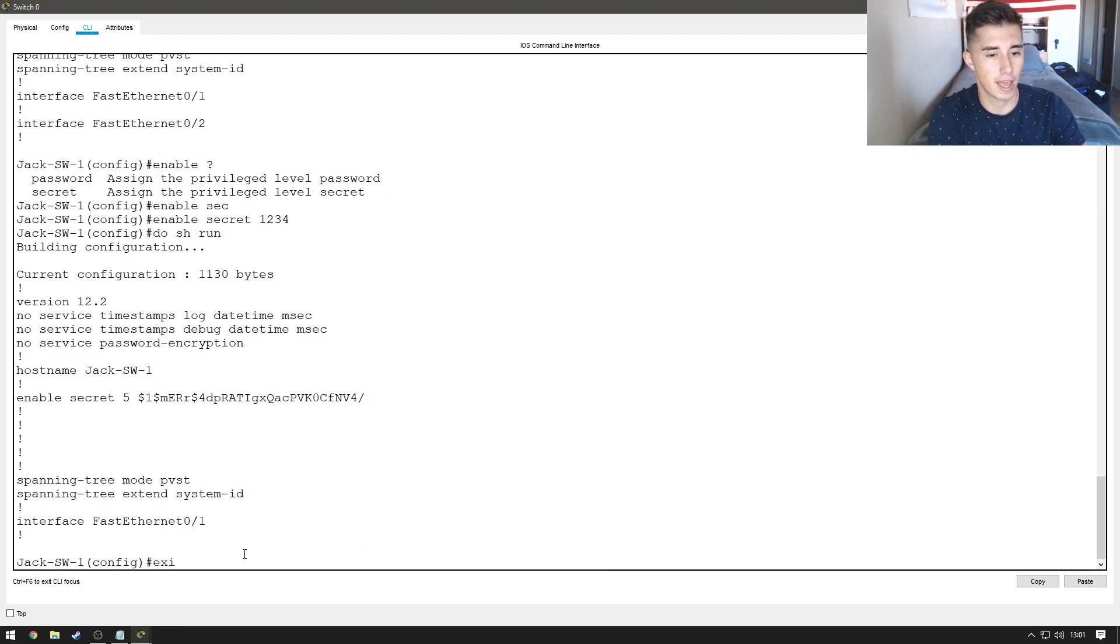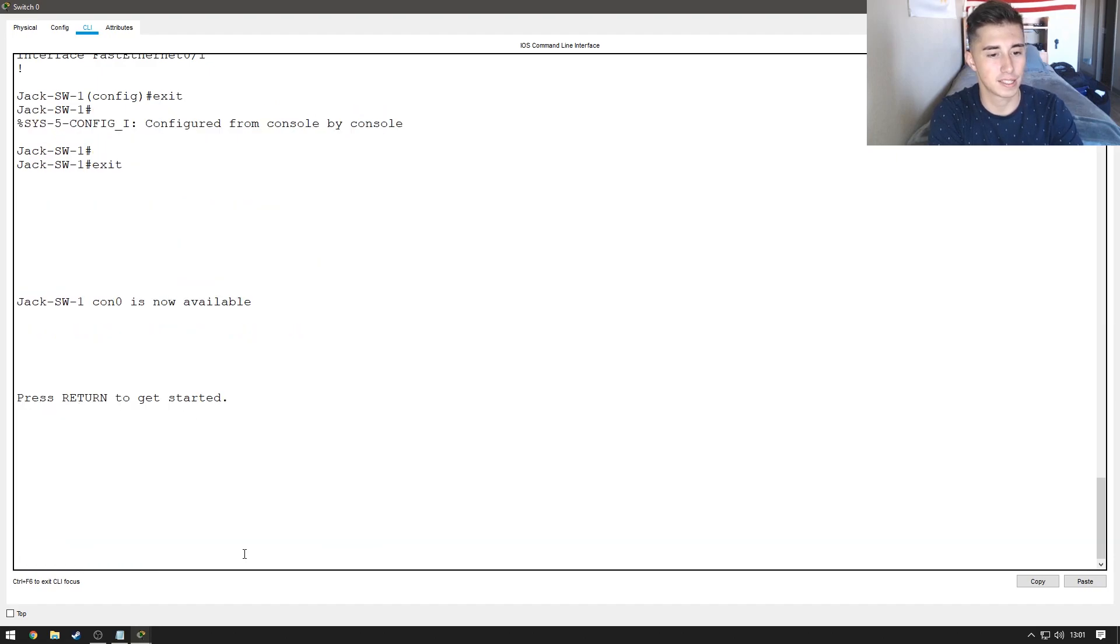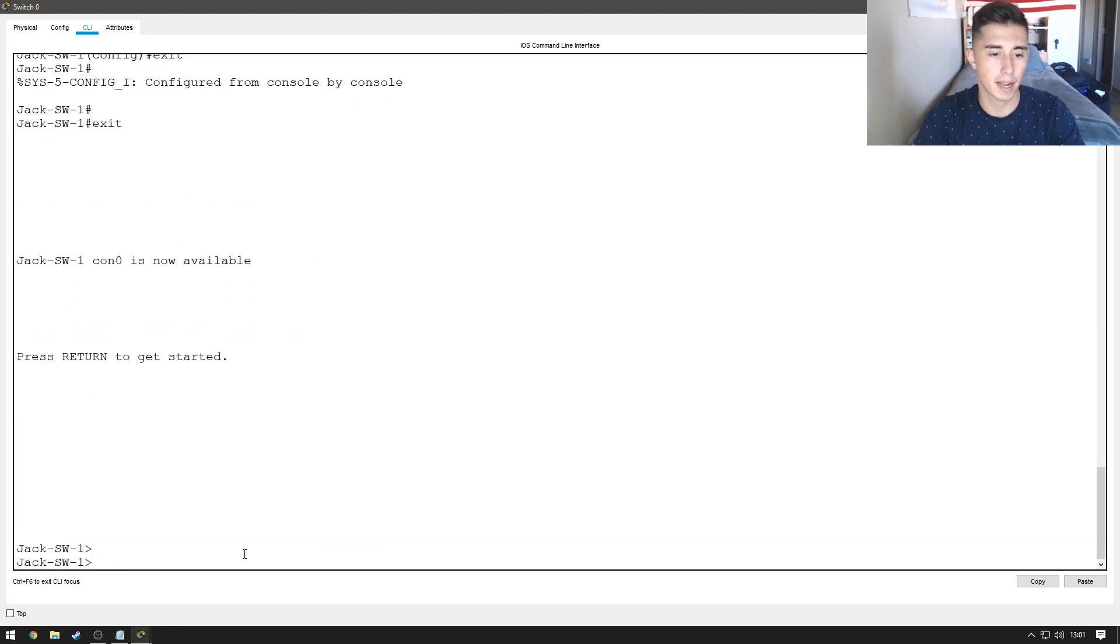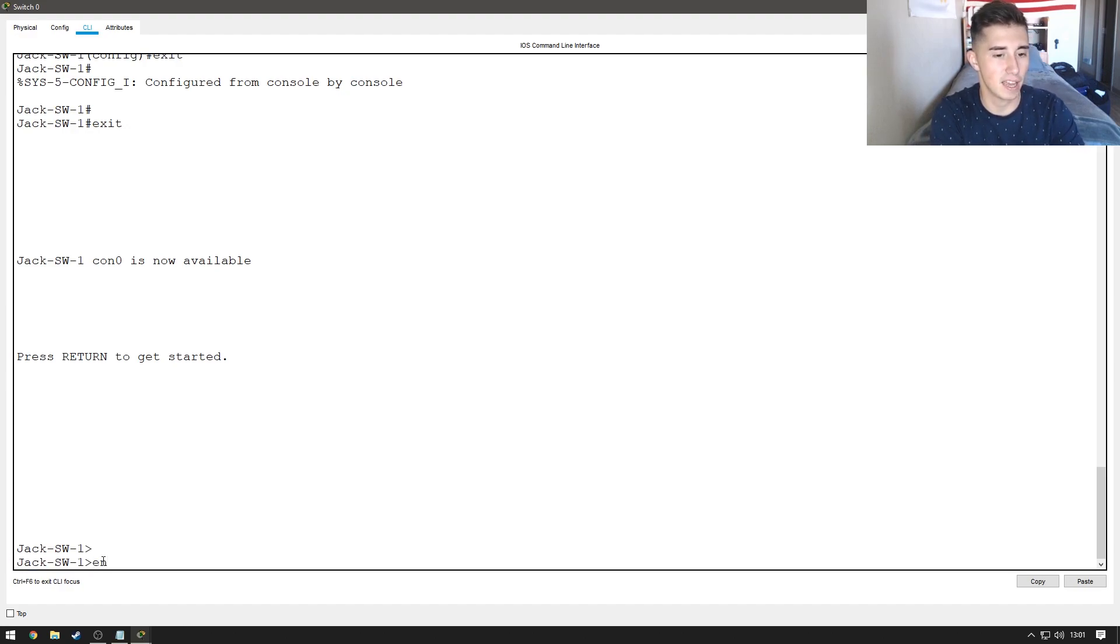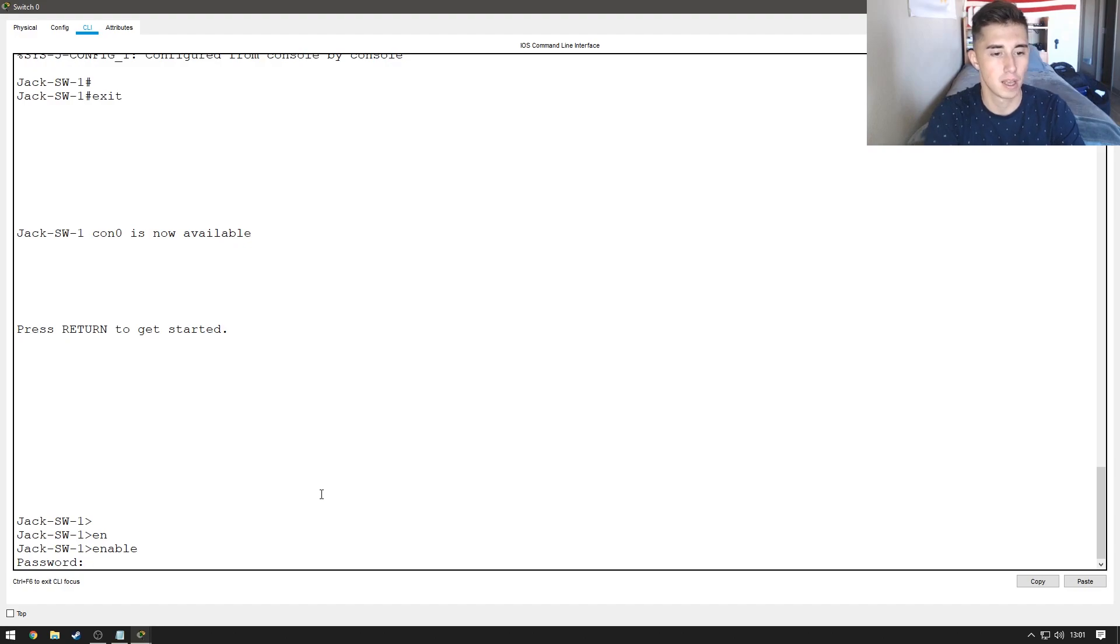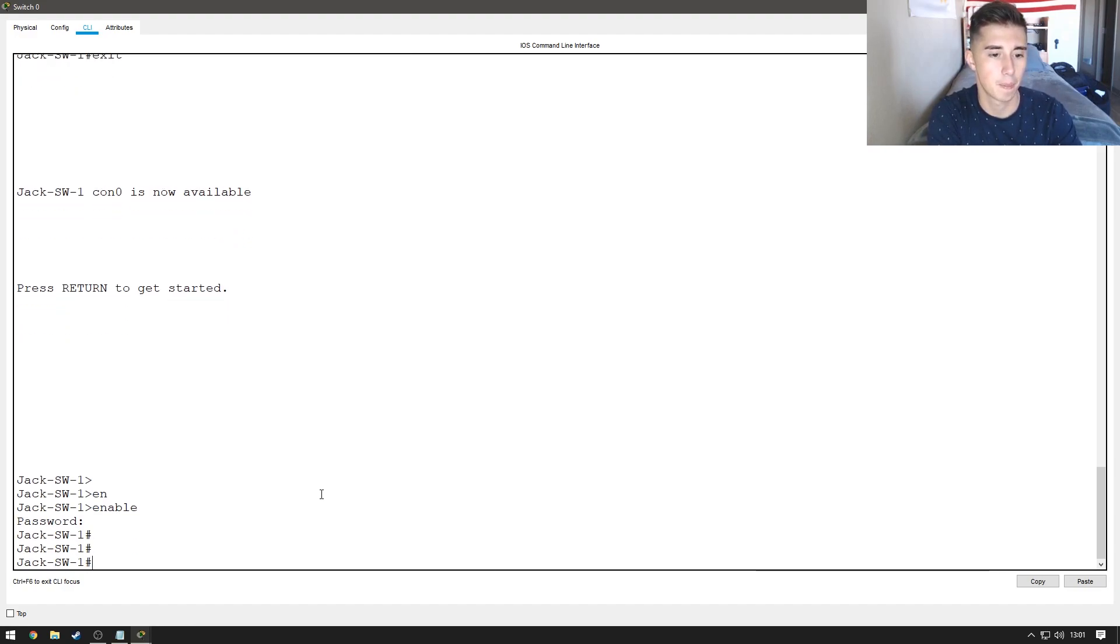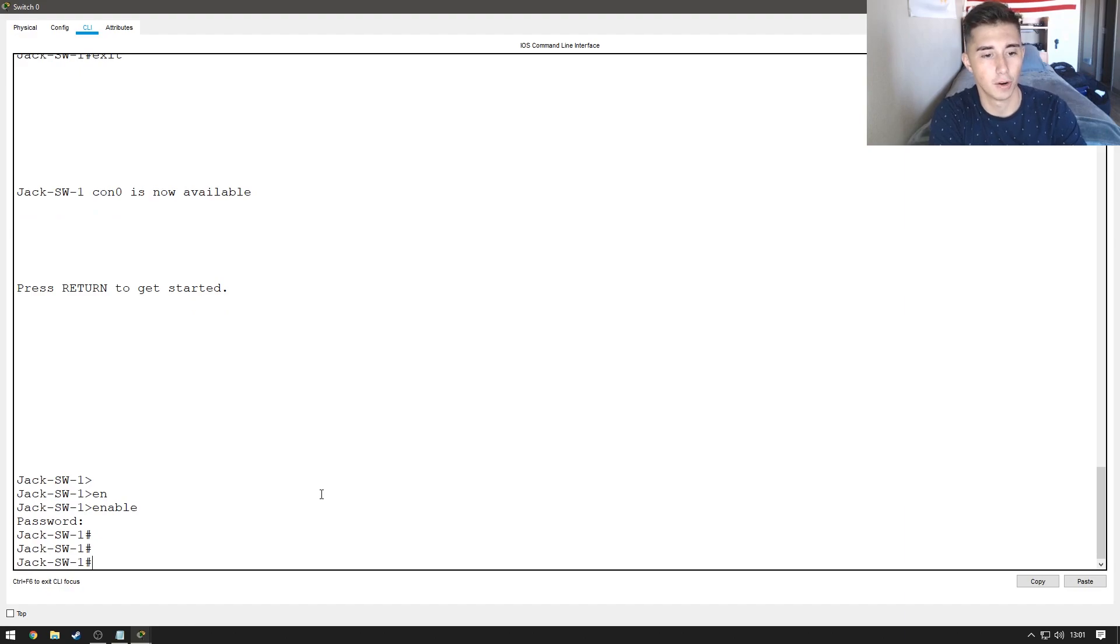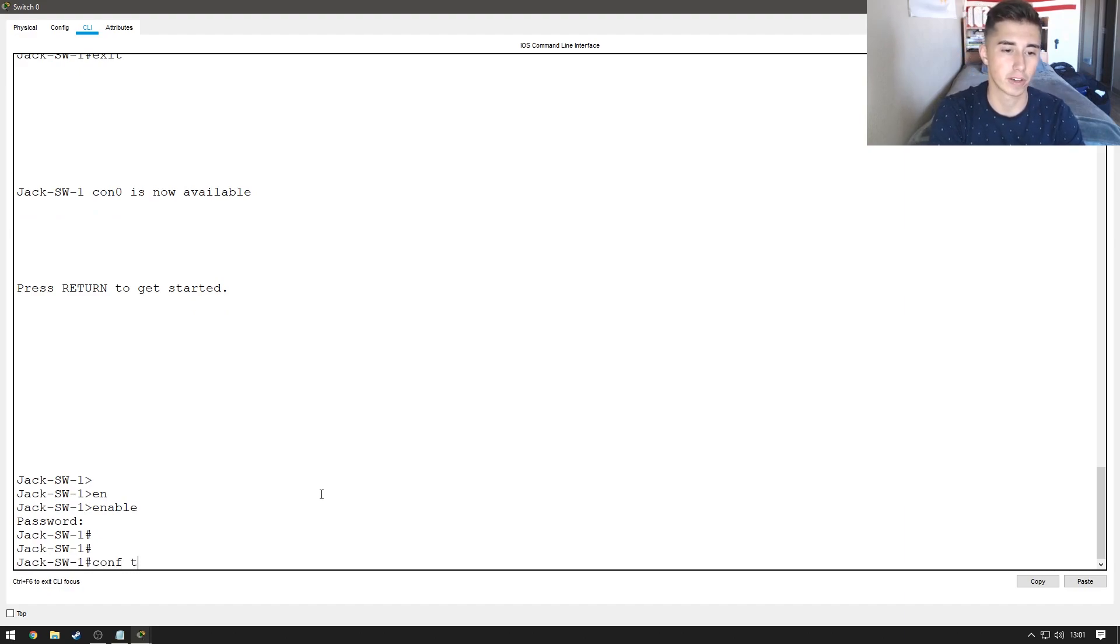Now if I go ahead and type exit and exit again, we're back to where we were when the switch first was powered on. I type EN for enable, you'll see it prompts us for a password and I can't see what I'm typing in. Now we're back to here and we can go ahead and get back into configure terminal.